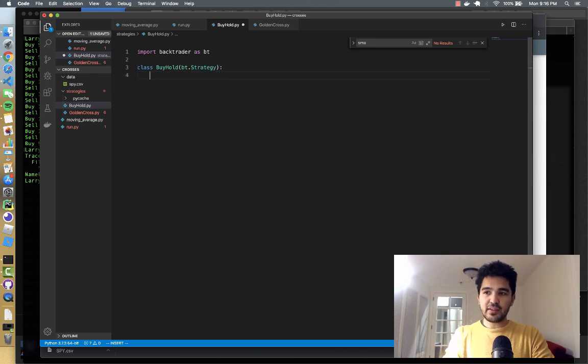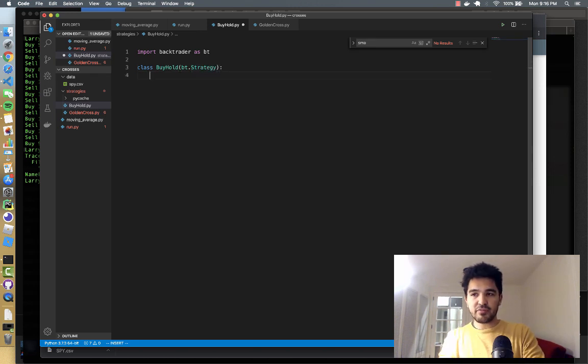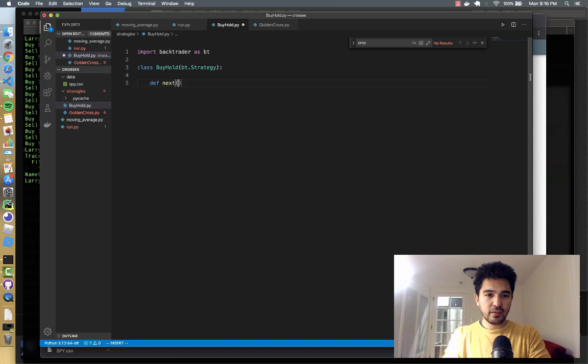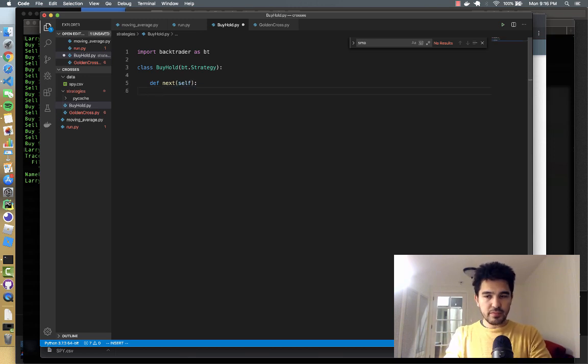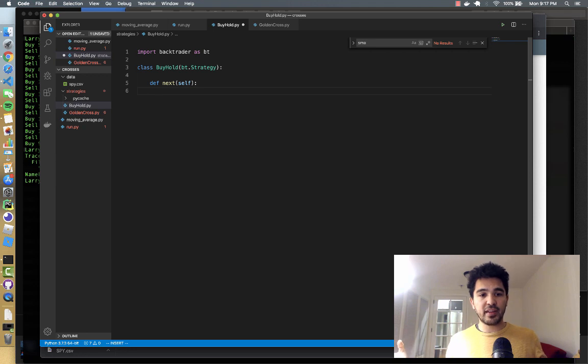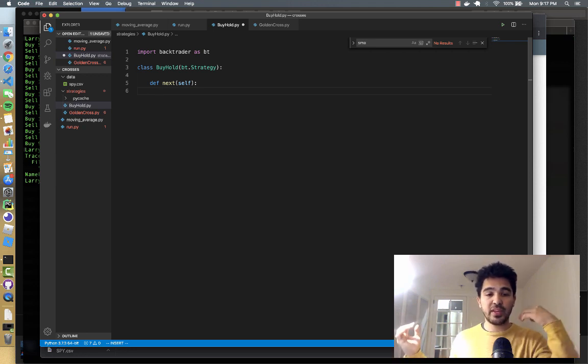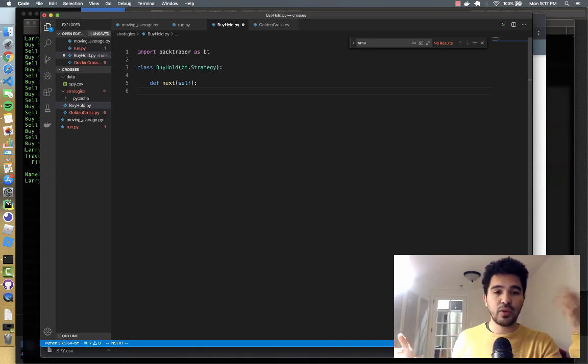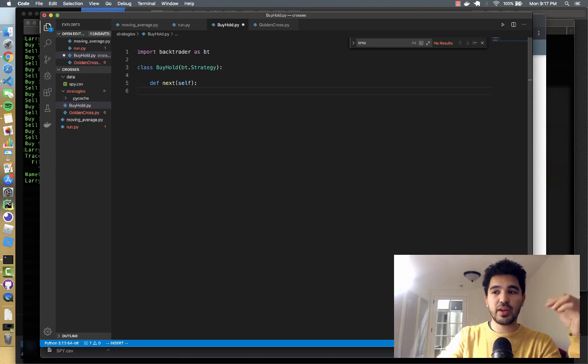And then all we need to do is define our next method again. And then we're going to buy, we're going to go all in basically, if we have no position when we hit our next method, which will be like the first day, if we don't have a position, then we buy as much as we can with the amount of cash we have.